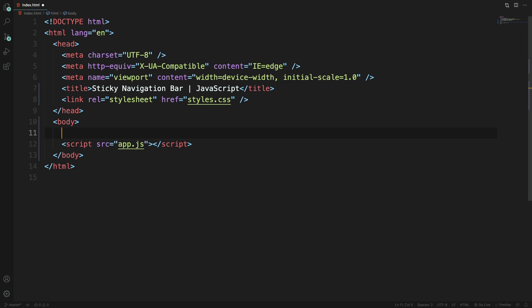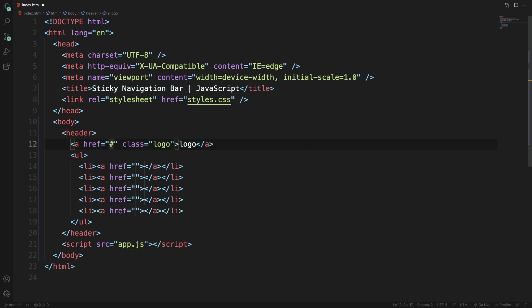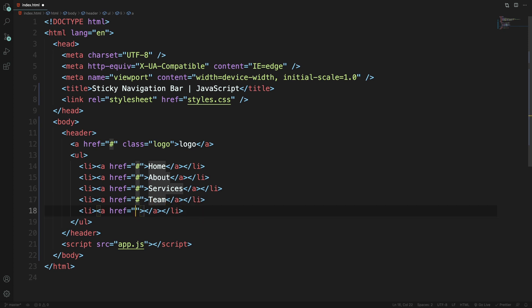Now we're moving to the body. Our HTML is going to be quite simple. We're going to have a header, and inside the header a link with the text 'logo'. At the same level we'll have a UL with five list items, each containing anchor tags pointing to nowhere — Home, About, Services, Team, and Contact.